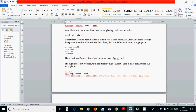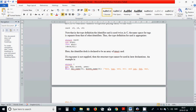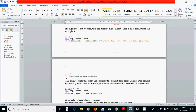If a tag name is not supplied, then the structure type cannot be used in a later declaration. An example: you can use 'struct' without any name, with int day, month, year and character arrays day_name and month_name, and declare identifiers yesterday, today, tomorrow as that struct — but it has no name.